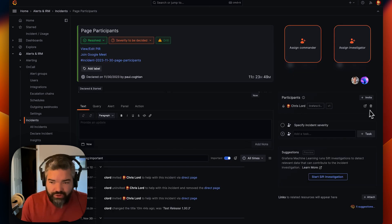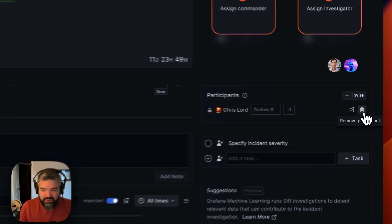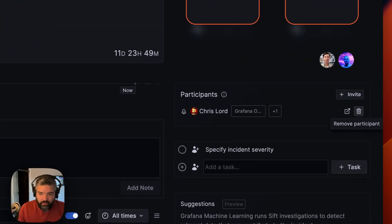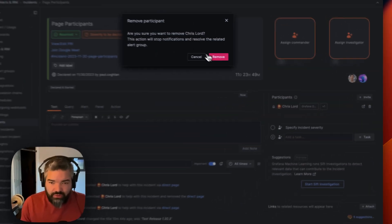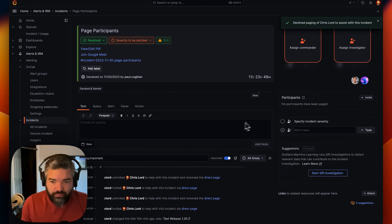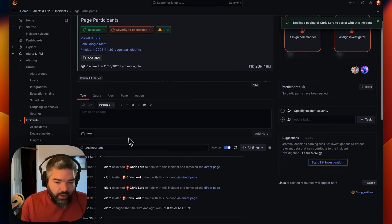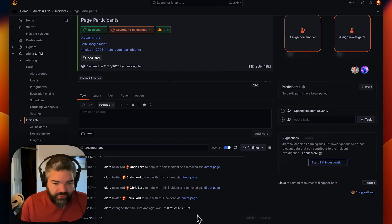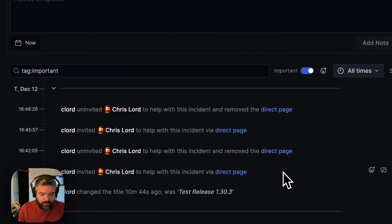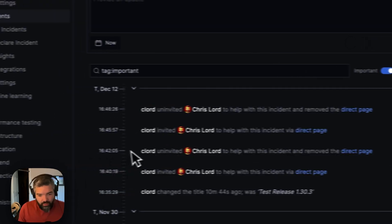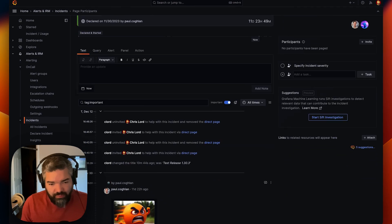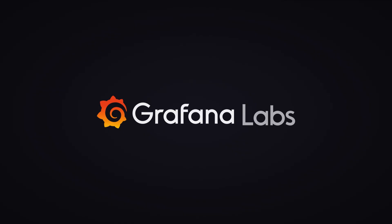And when I'm paged, I come to this view, I can remove myself if I no longer want to be paged, or I can acknowledge the alert group. Everything is logged in the timeline so that during a debrief or post incident review, we can see who became involved when.